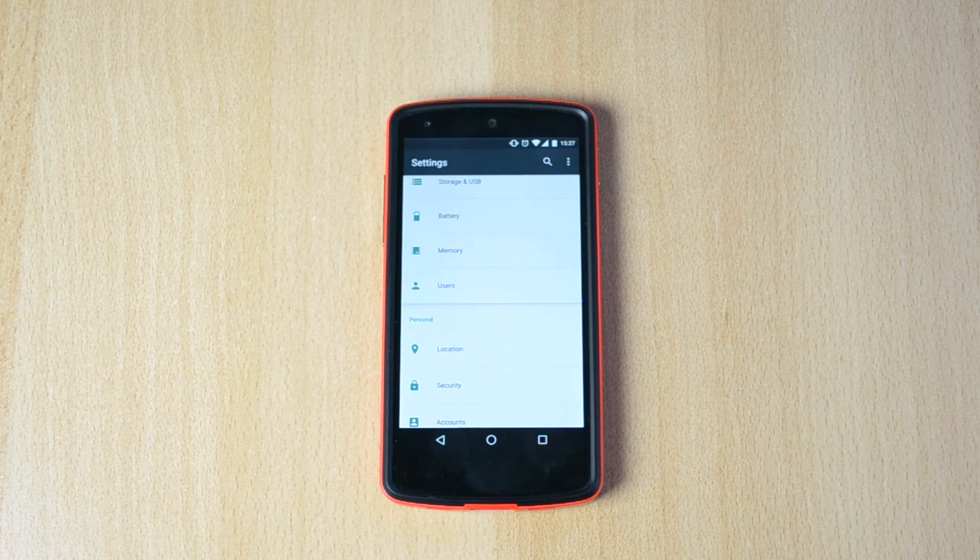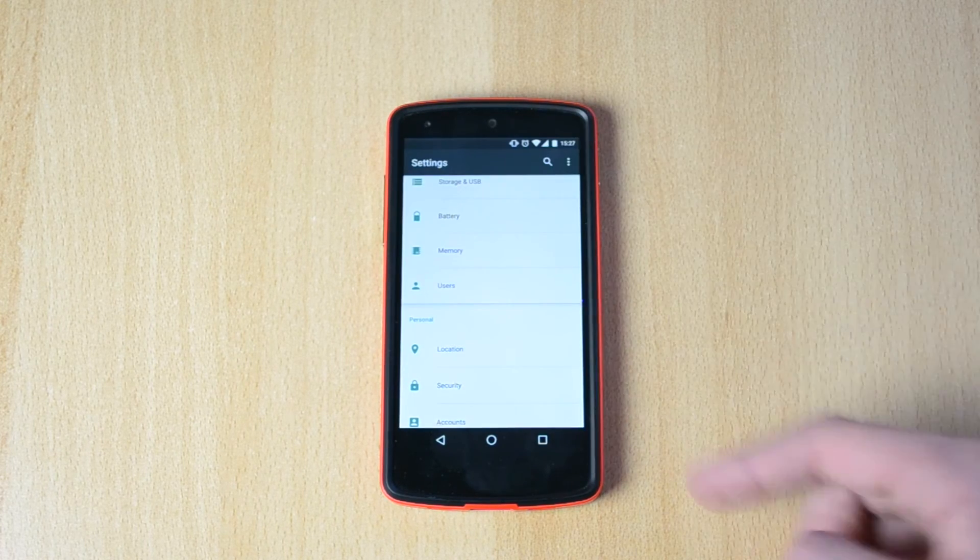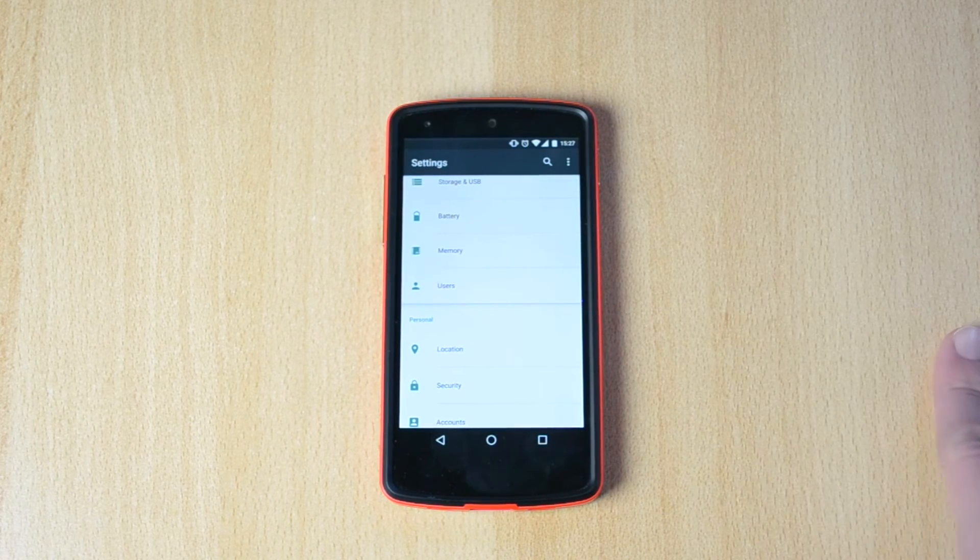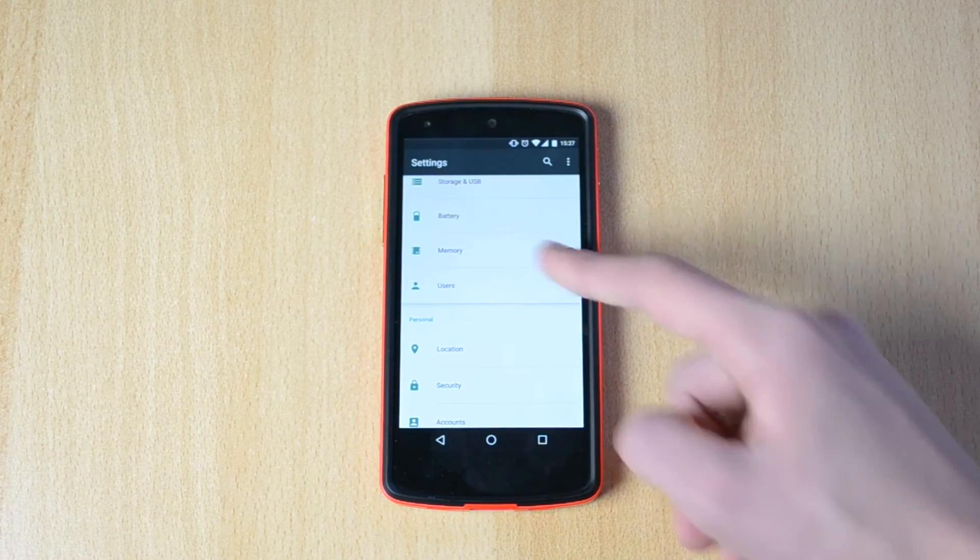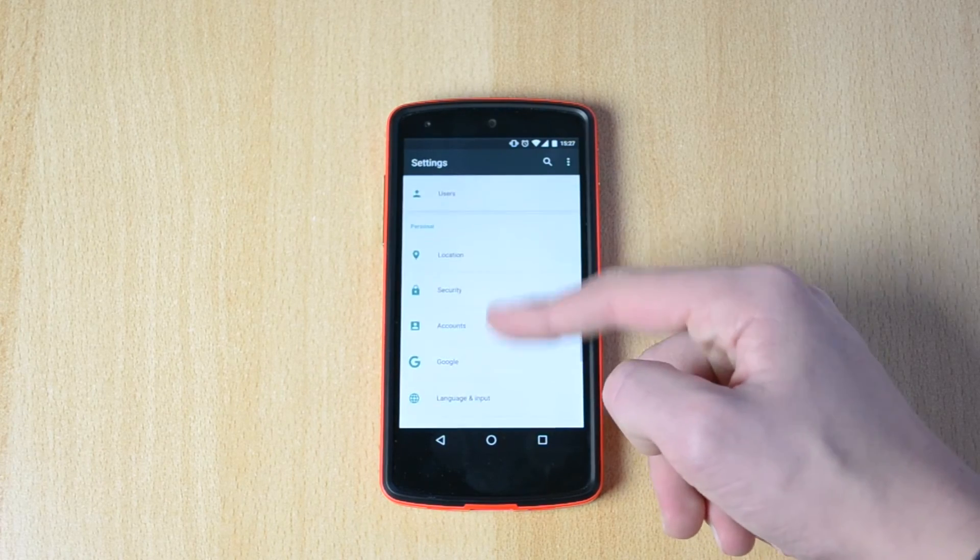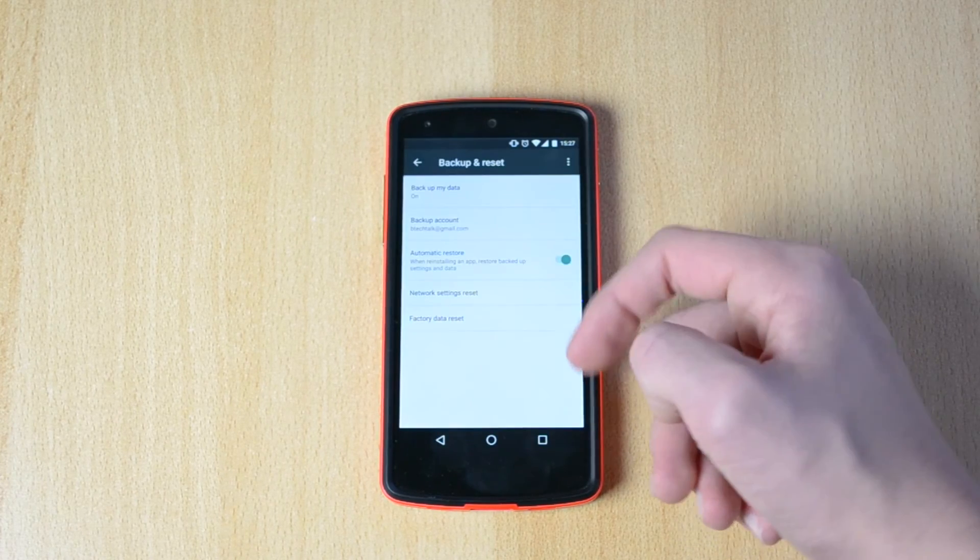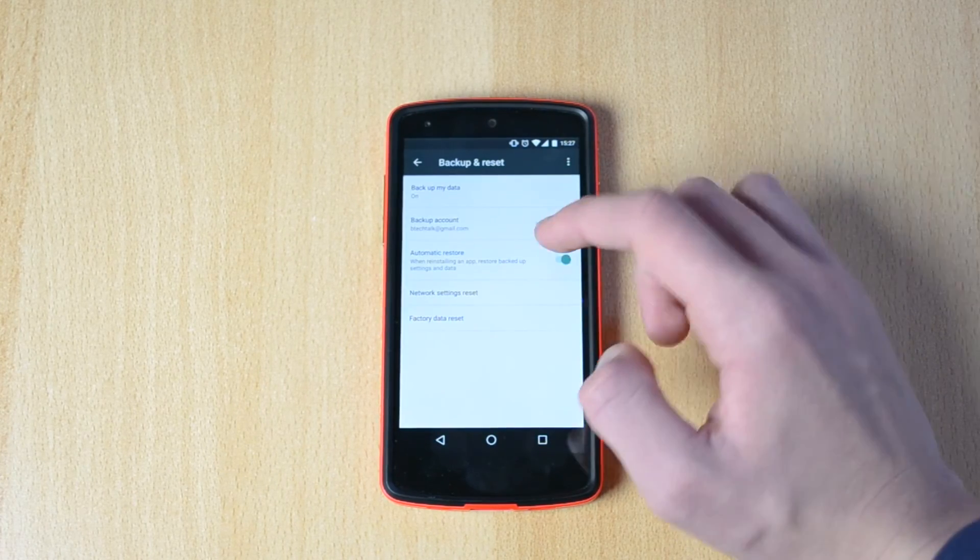I mean, you were able to just save like wifi passwords and stuff like that, but now you can actually backup all your apps and stuff like that.